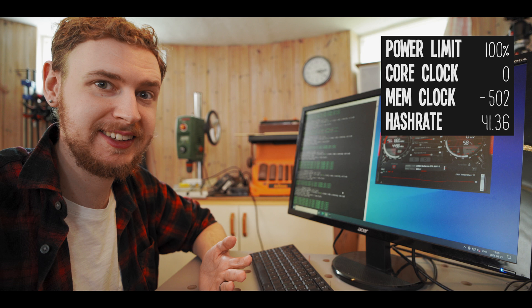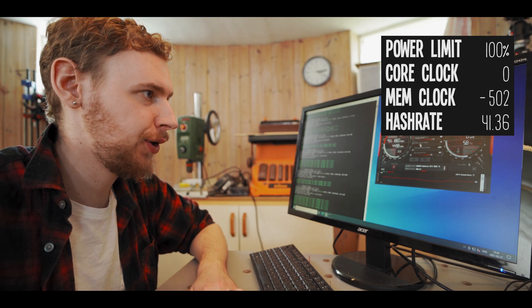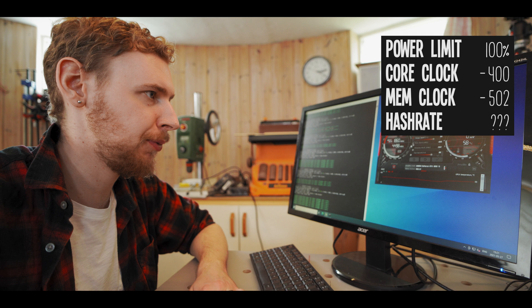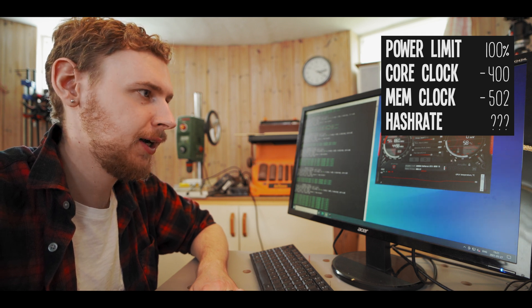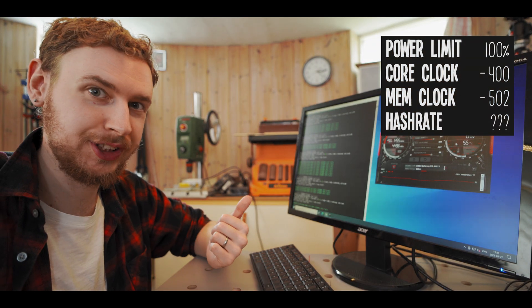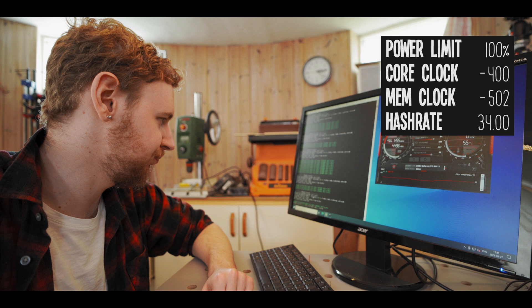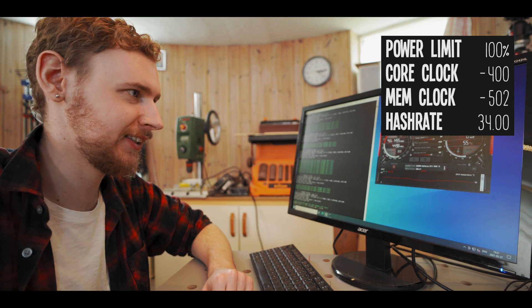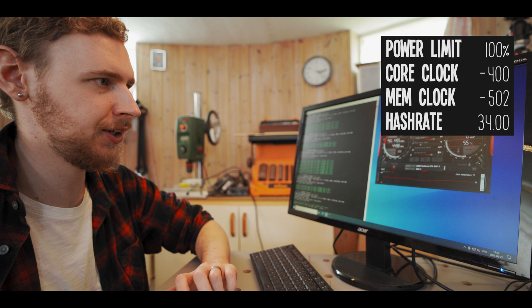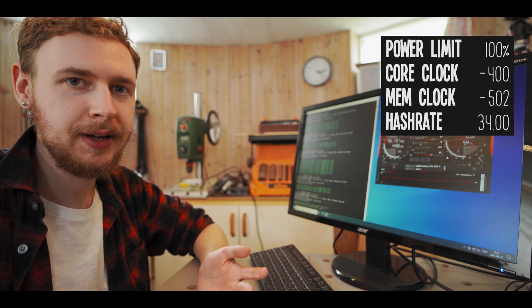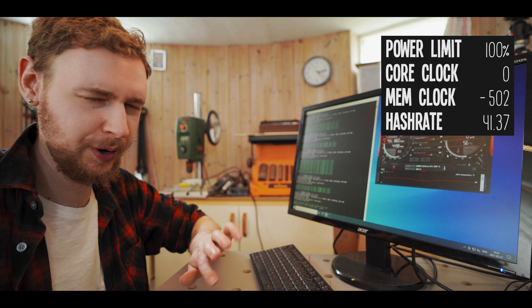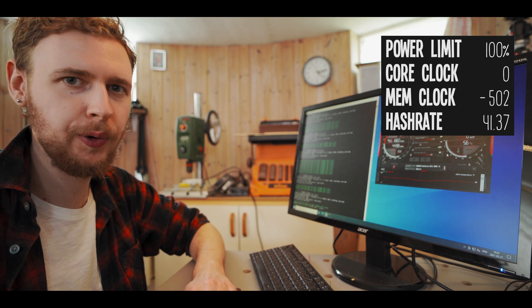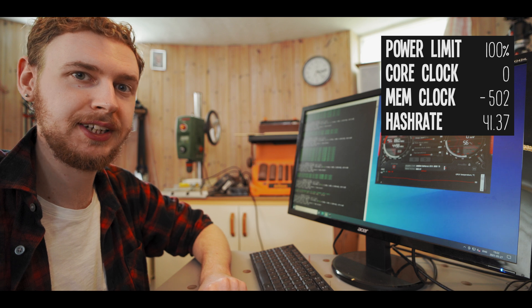So now we're gonna repeat the same process for the core clock. So the first thing I'm gonna do is just pull it all the way down to negative 400, apply that and see what happens. And yeah so I'm definitely losing hash rate by doing that, I'm down at 34 mega hash a second now. So I'm going to put the core clock back to zero, apply that, and just wait for it to settle back at that 41.34 ish where we were before. And then we're gonna start pushing the core clock up instead.